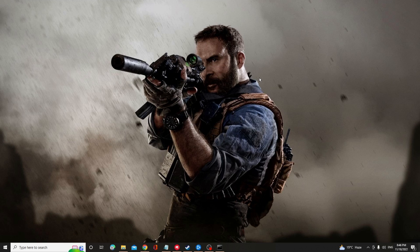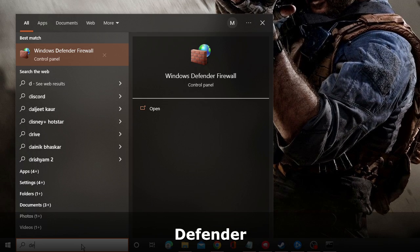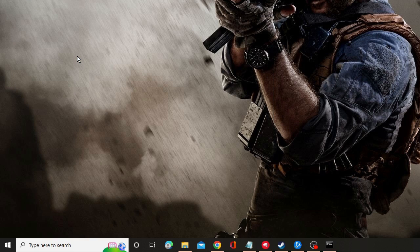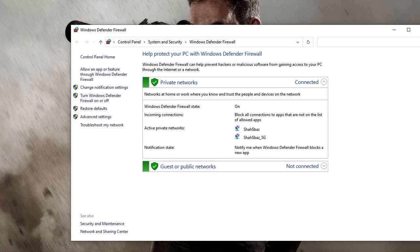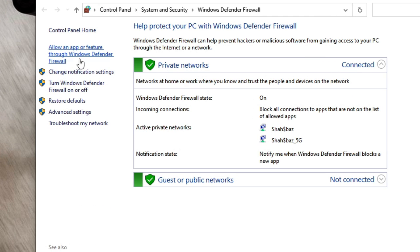Now in the next solution we have to add Defender exclusion for the Warzone game. So what you have to do, click on the search box, type here Defender, and from the suggestion choose Windows Defender Firewall.